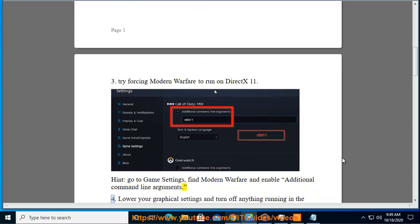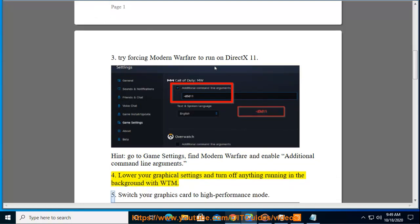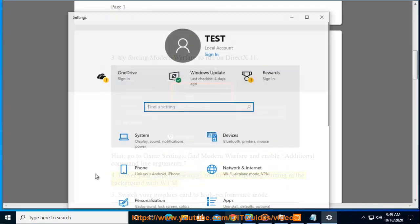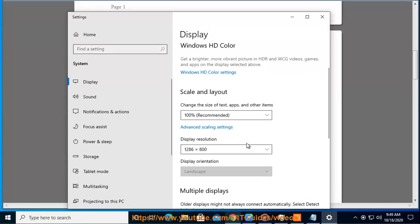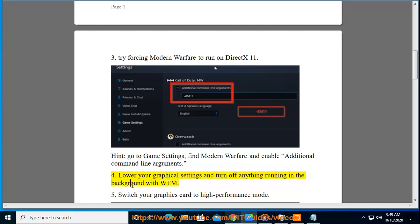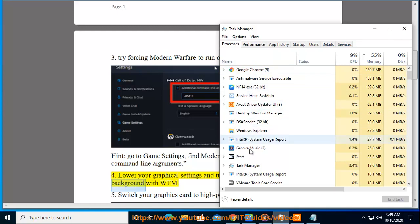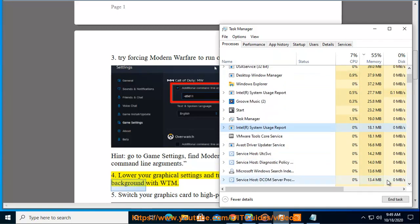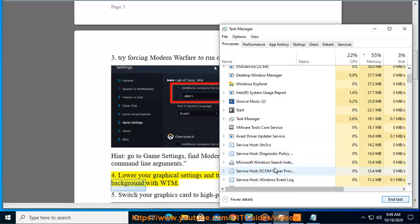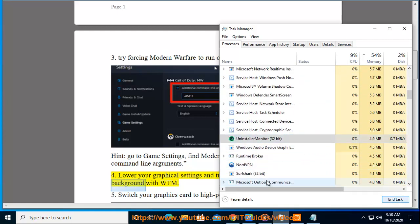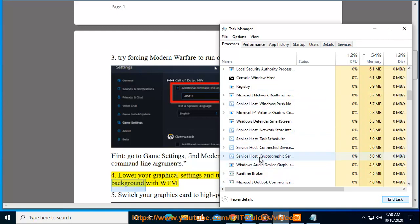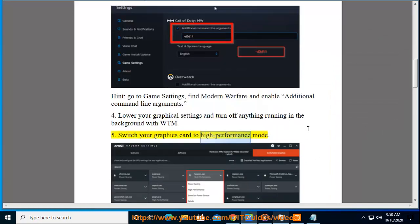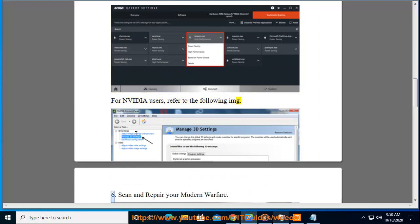Lower your graphical settings and turn off anything running in the background. Switch your graphics card to high performance mode — for Nvidia users, refer to the following guide. Also, scan and repair your Modern Warfare installation.